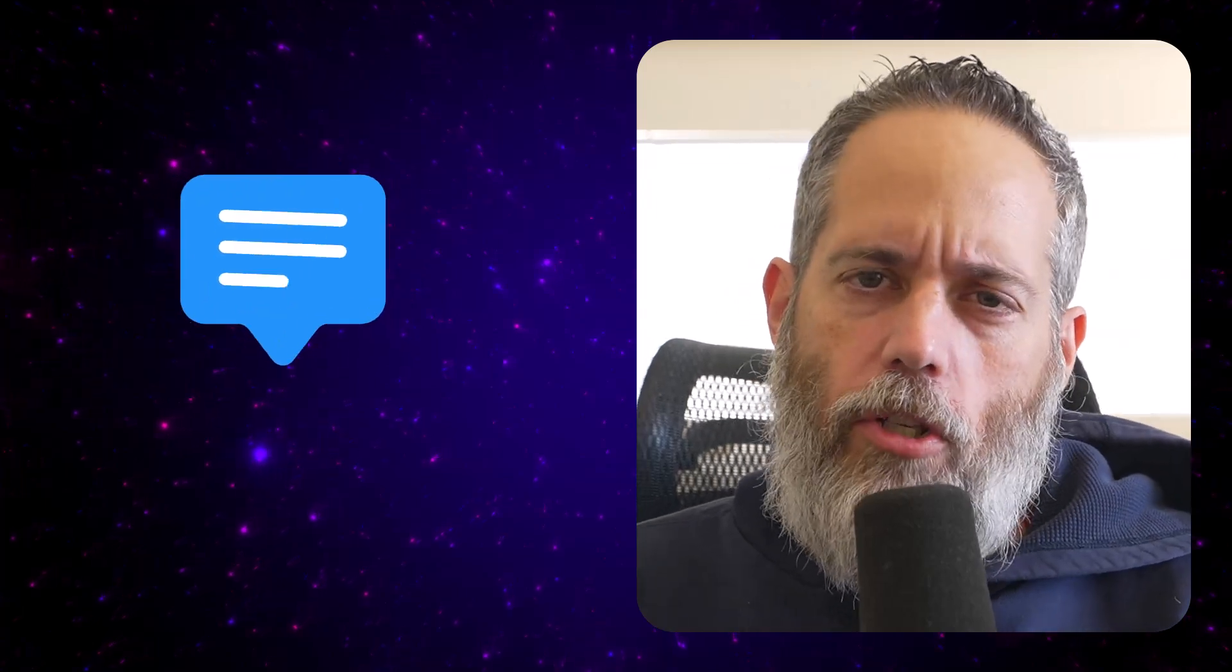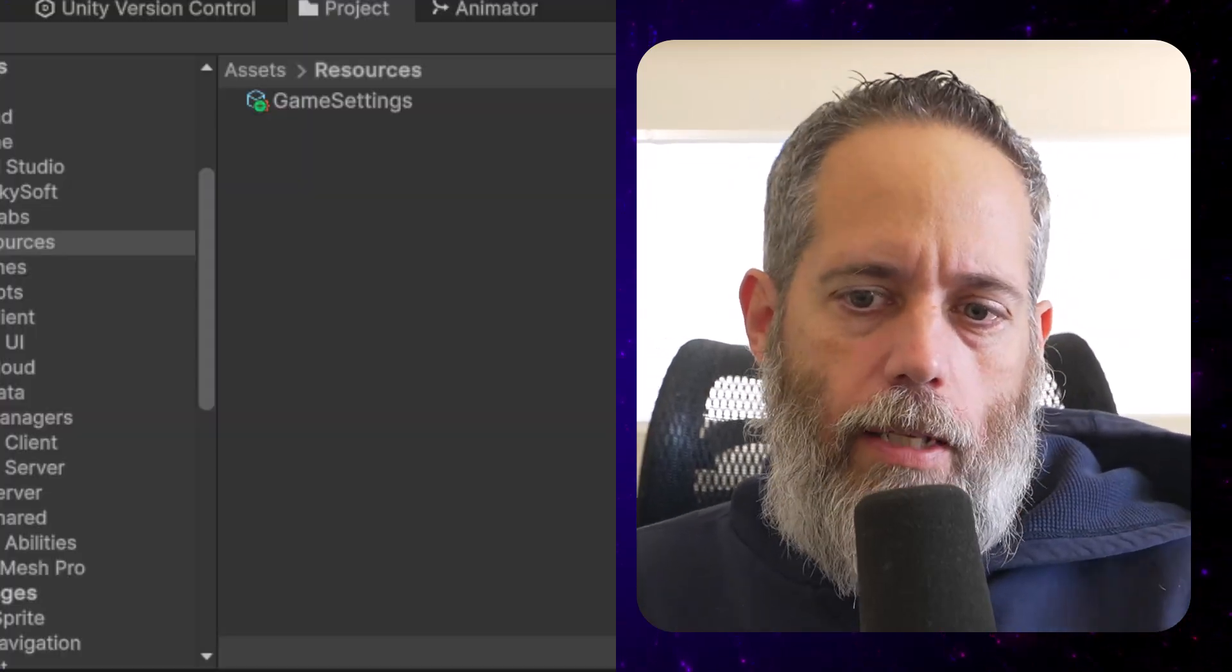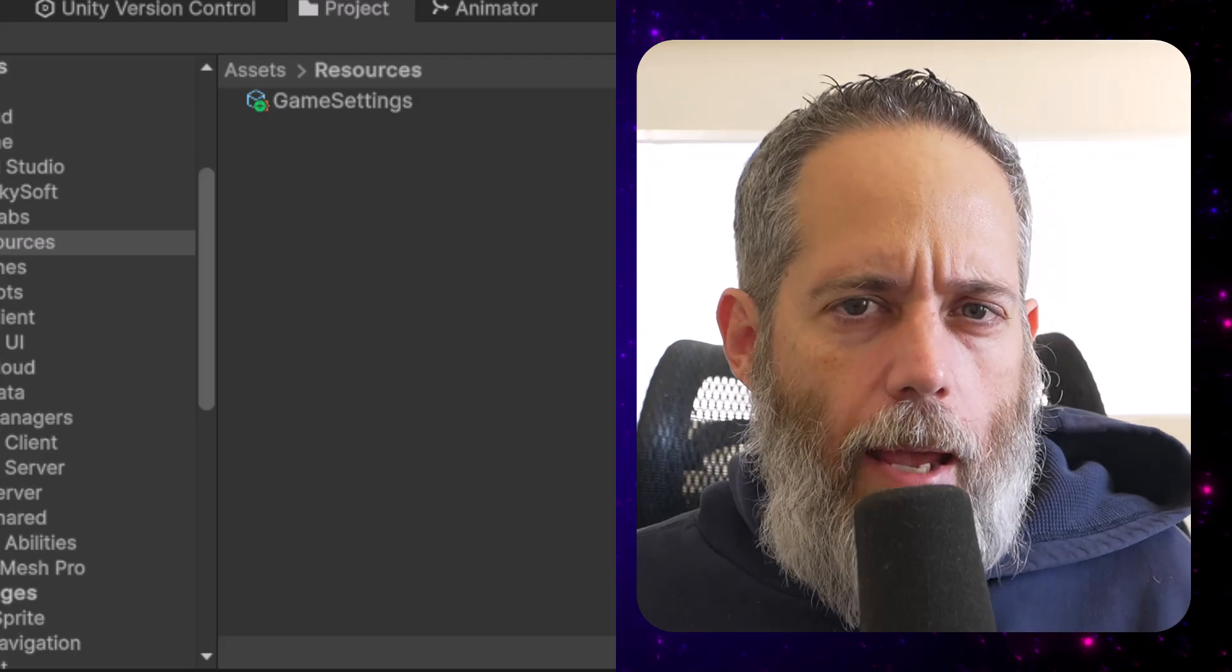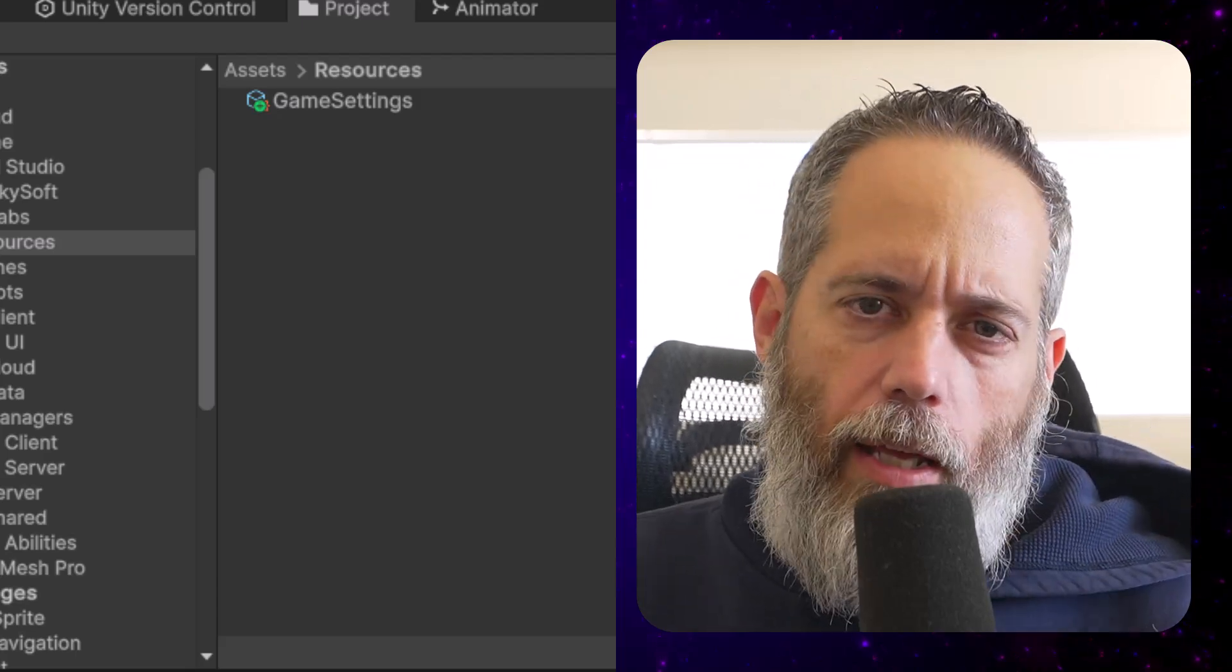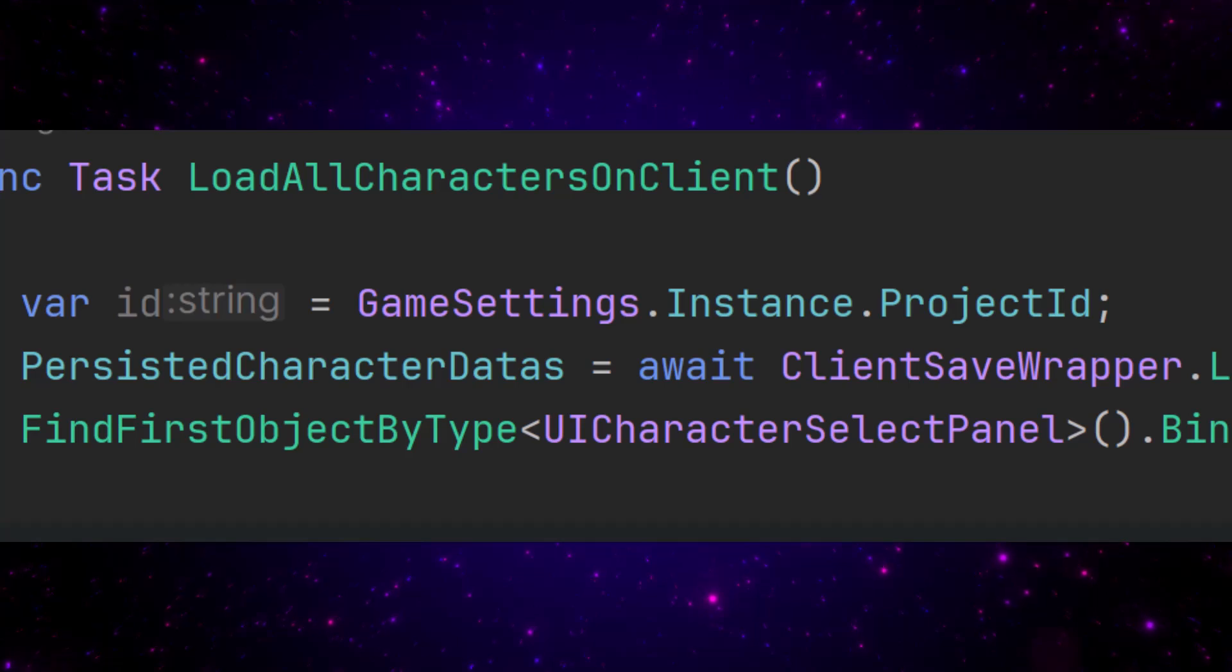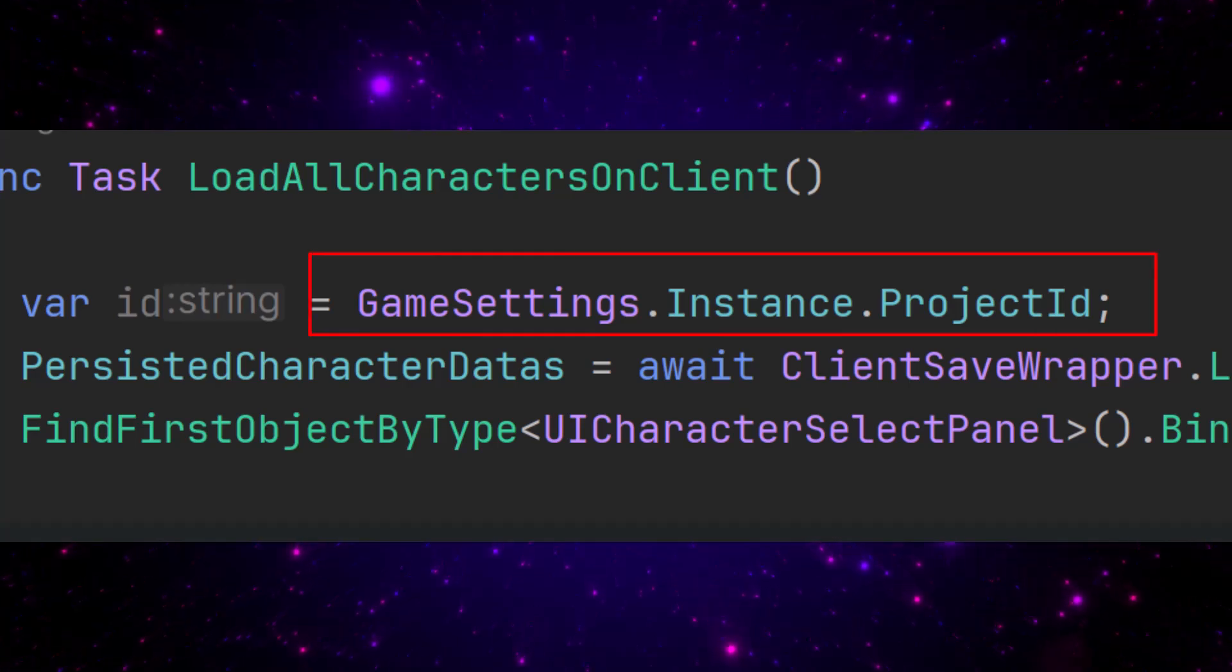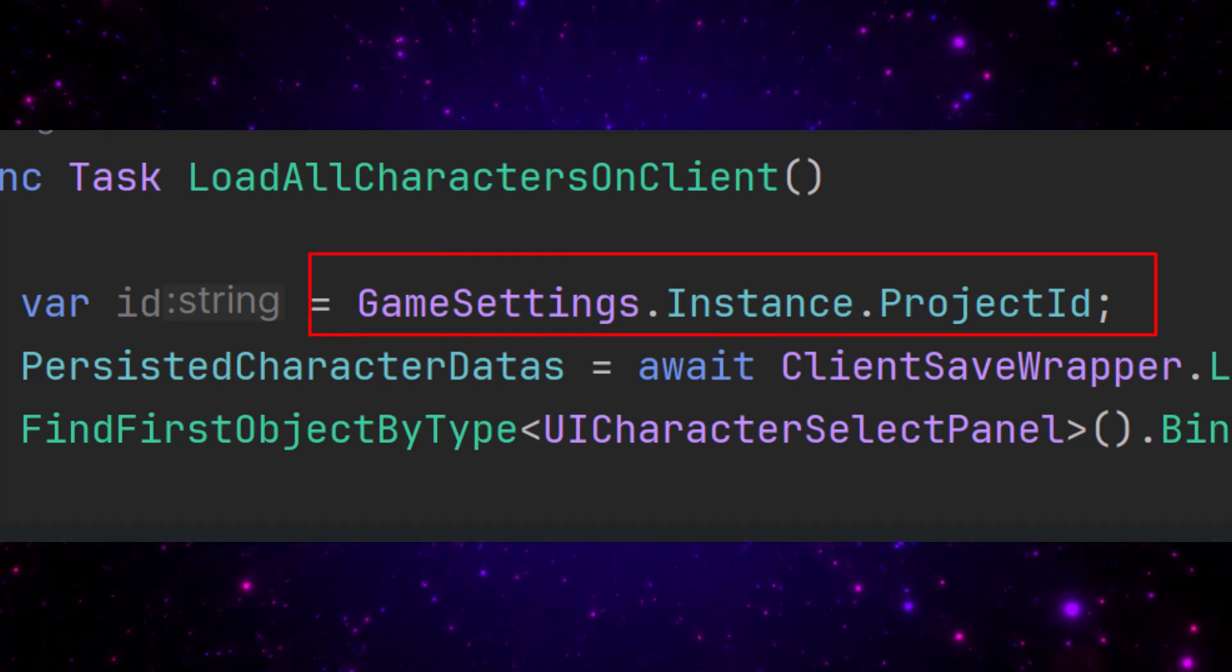Hey everybody, today I want to show you something really useful and really simple: how to set up a simple game settings object, or really a singleton scriptable object that can sit inside your project and be accessed from your code really easily.